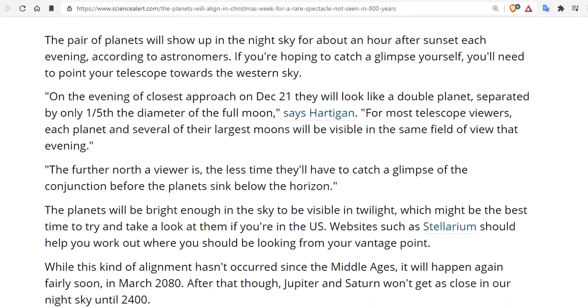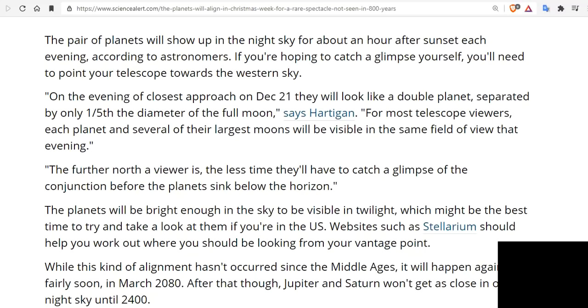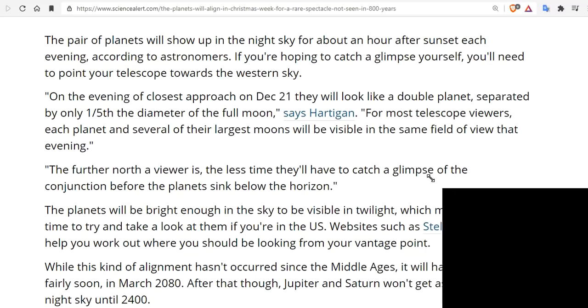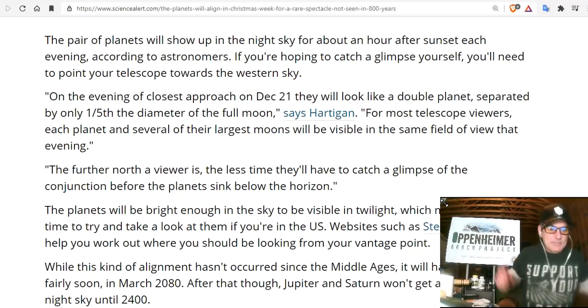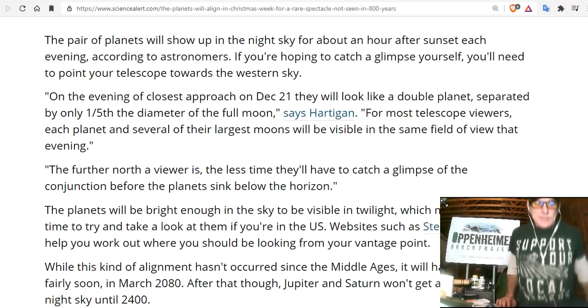According to astronomers and also people that go out and look up like Diamond, so if you're hoping to catch a glimpse yourself you'll need to go out and look up to the south, a little bit to the west. And the brightest object you see will be Jupiter and just up and left of that will be Saturn. And on the evening of the closest approach on December 21st, could this be the Mayan prophecy, they will look like a double planet separated only by one-fifth of the diameter of the full moon. So there's that. Support your local farmers, do it now.